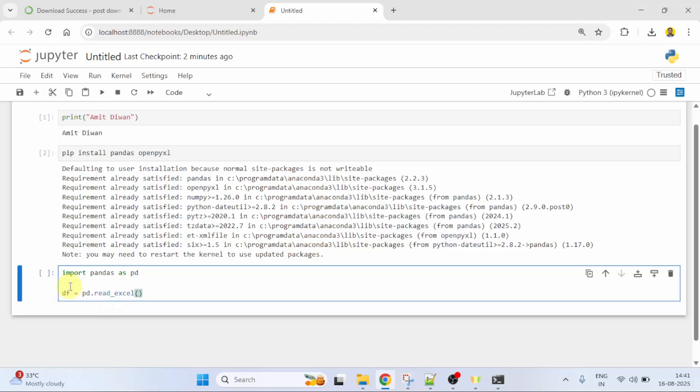Now, what is a data frame? A data frame is a two-dimensional tabular data structure. It is a core data structure in the pandas library for data manipulation.